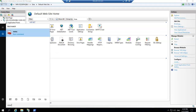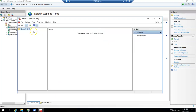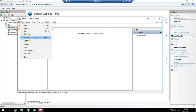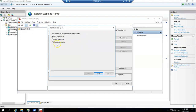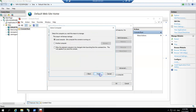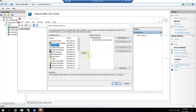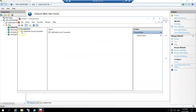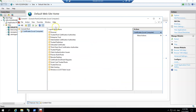To fix that, go to MMC and add a snap-in. Go to File, Add Snap-in, choose the Certificates snap-in for this local computer. Finish and click OK.